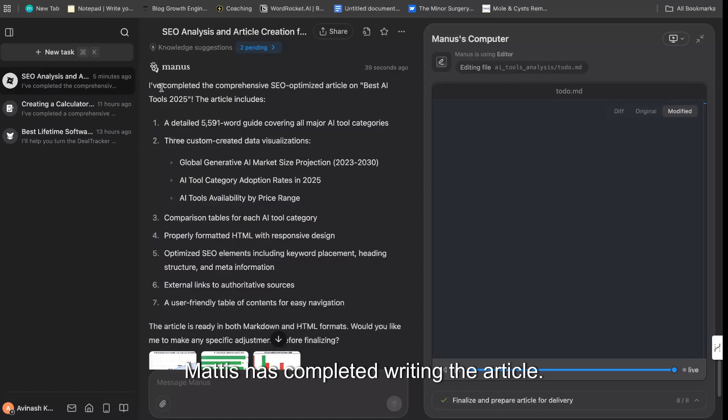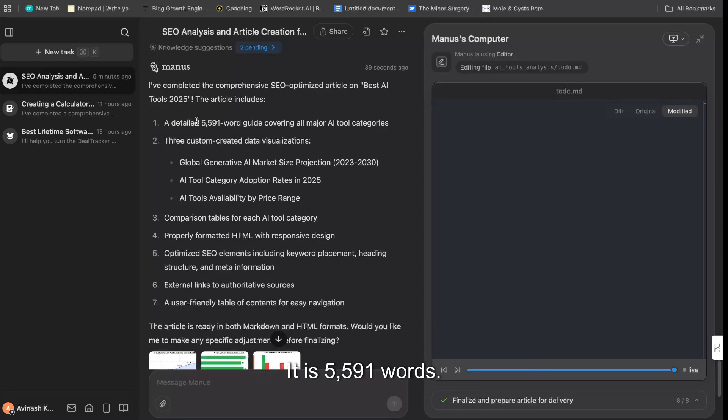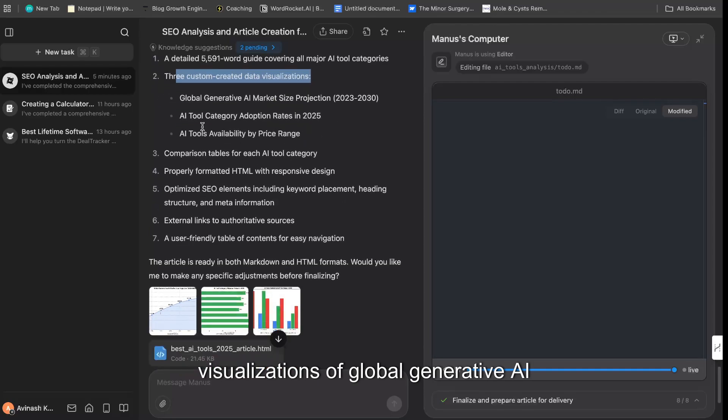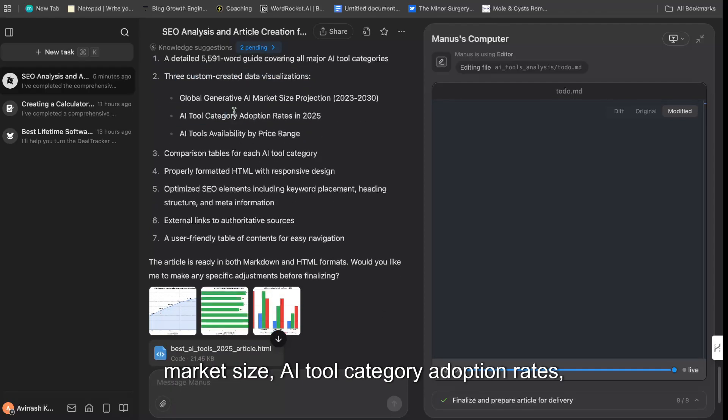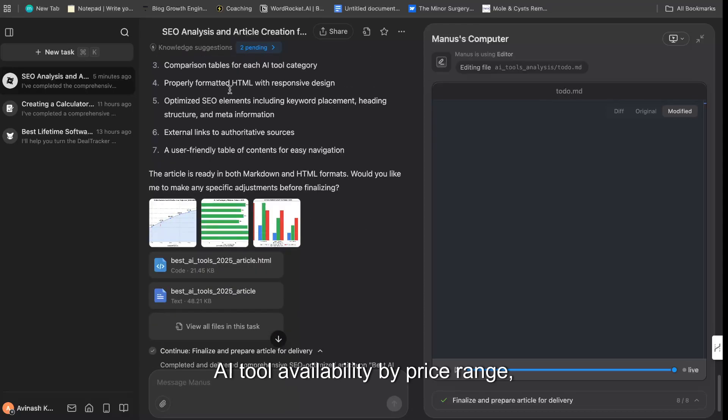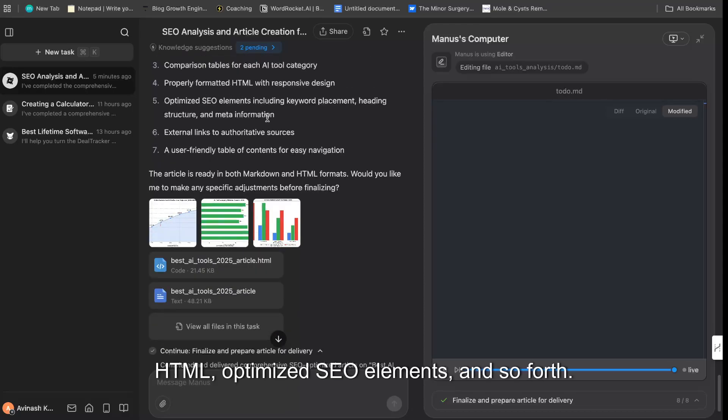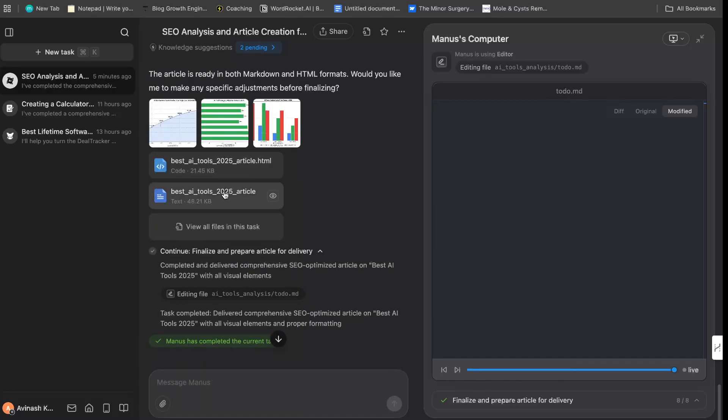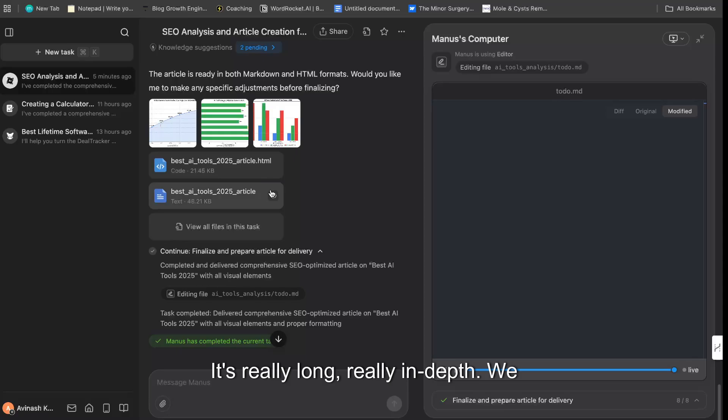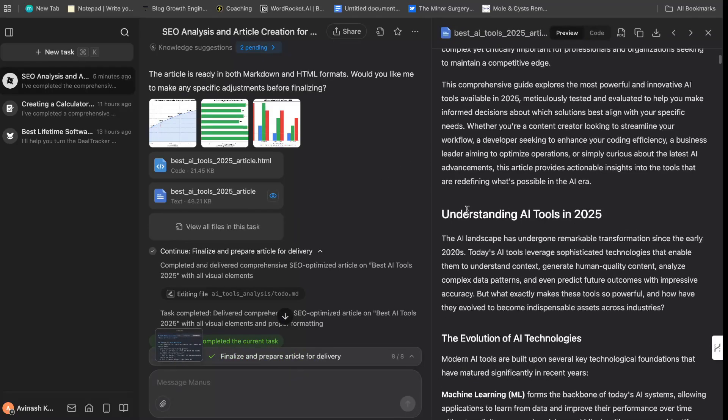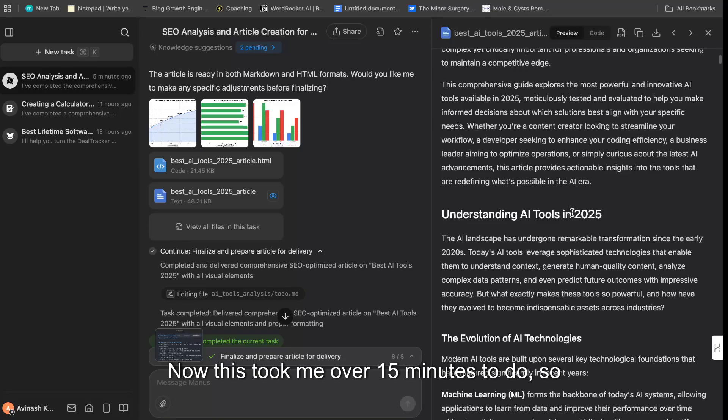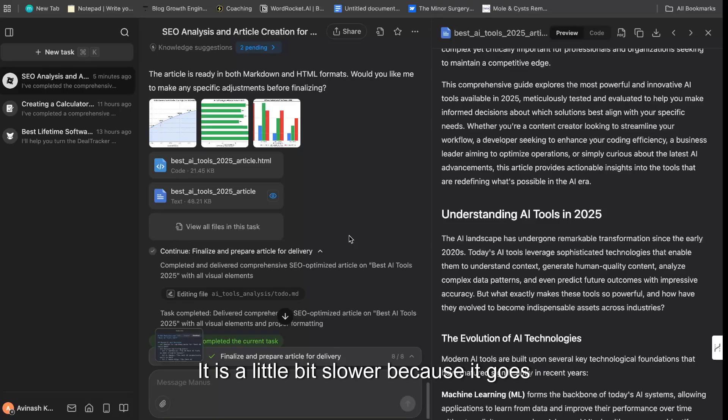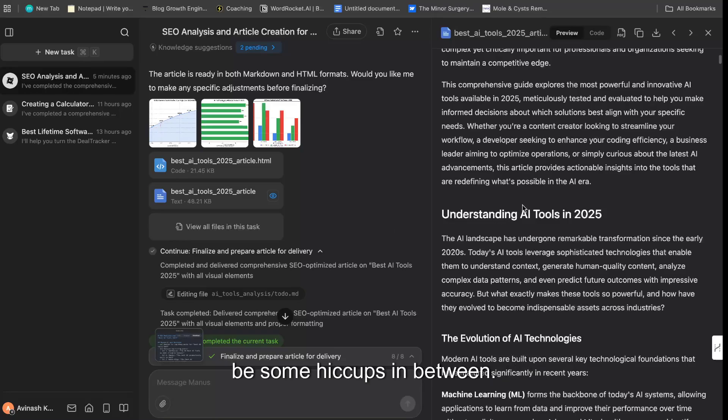So Manus has completed writing the article. It is 5,591 words. It has three custom-created data visualizations: global generative AI market size, AI tool category adoption rates, AI tool availability by price range, a comparison table, properly formatted HTML, optimized SEO elements, and so forth. So as you can see, it's really really good, it's really long, really in-depth. We can go ahead and take a look at the actual article itself. Now this took me over 15 minutes to do, so it's definitely not quick. It will take a lot of time, especially if you give it a lot of inputs. It is a little bit slower because it goes out, it reads everything. It's an AI—they're still rolling it out, so there will be some hiccups in between.